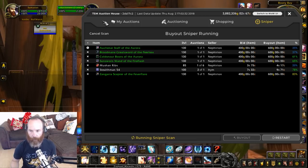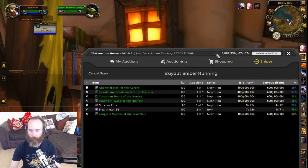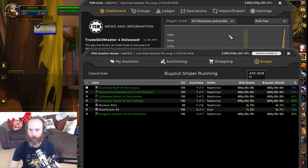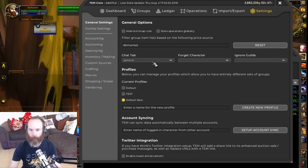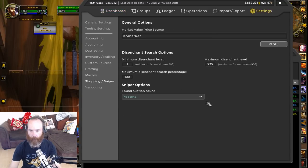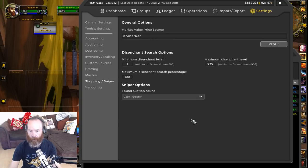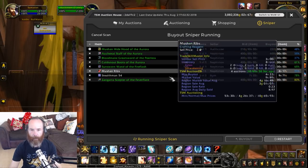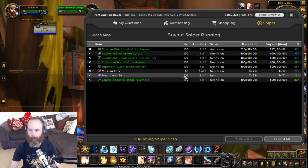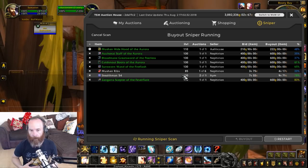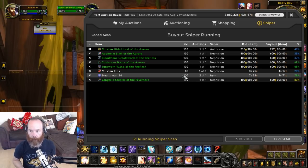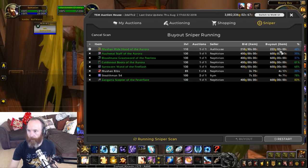You can turn on the sound notification and change it to a different sound. If I go into the settings under Shopping > Sniper and change the found auction sound to something like 'cash register,' it plays that sound every time it finds something new. That's a really good way to multitask - if you're doing something else with your speakers turned up, you can come back to the computer when you hear something and decide whether to buy it.